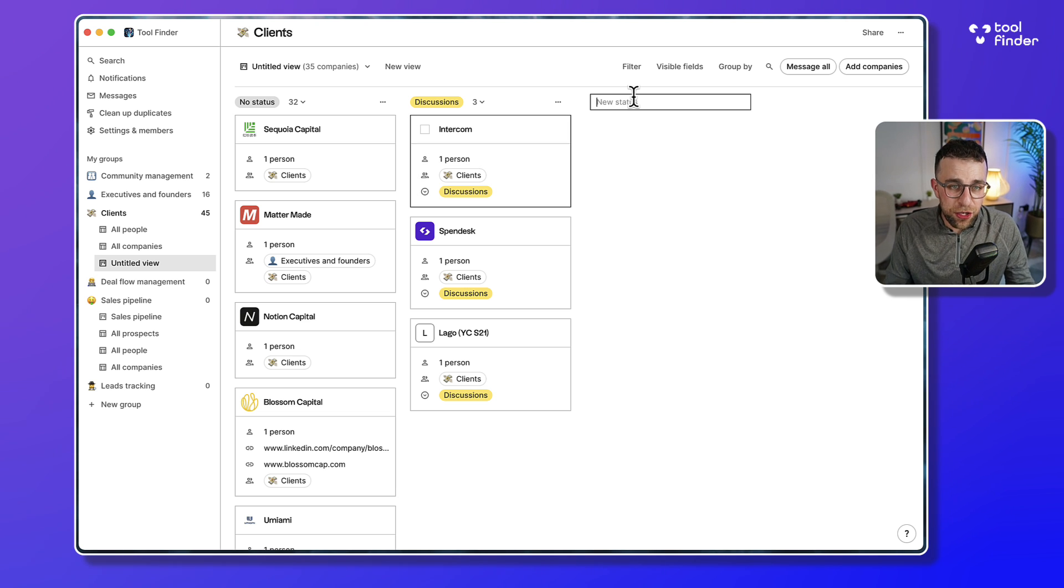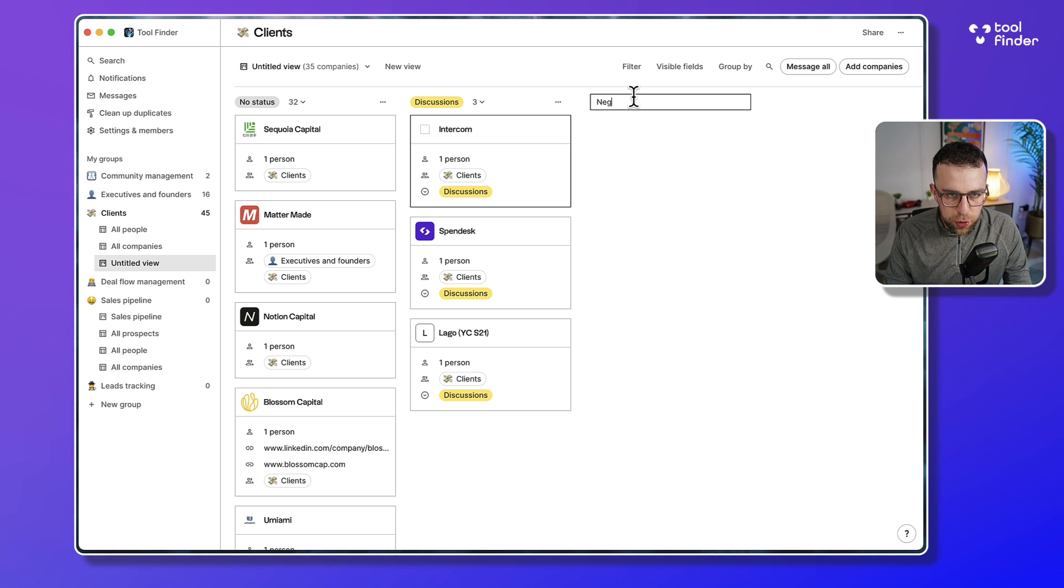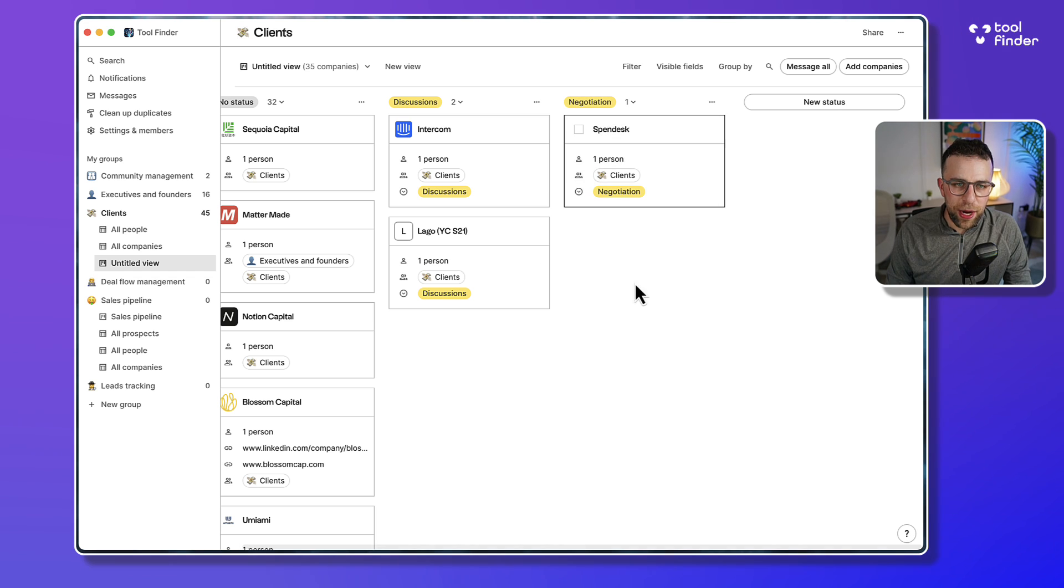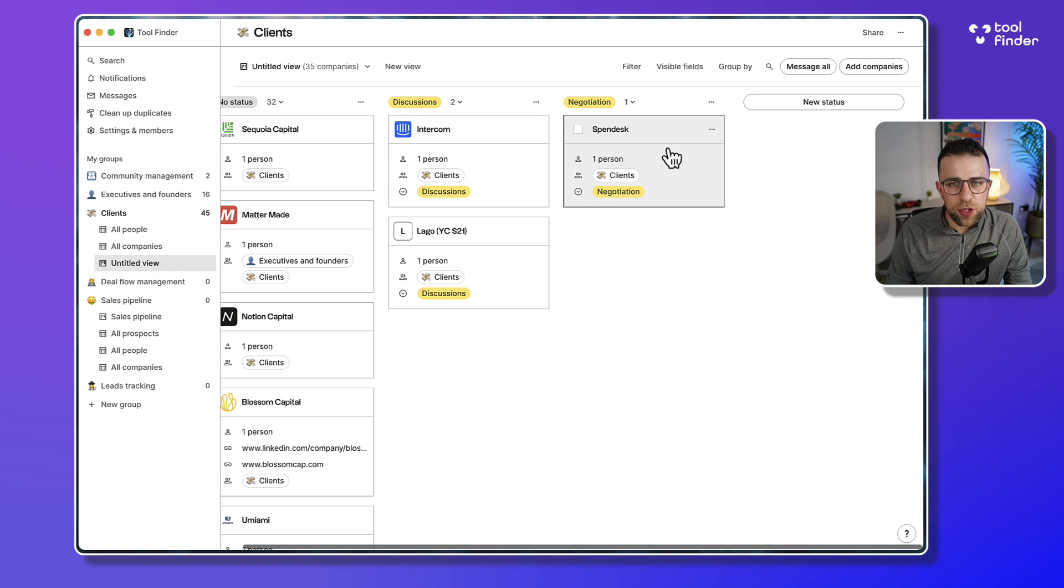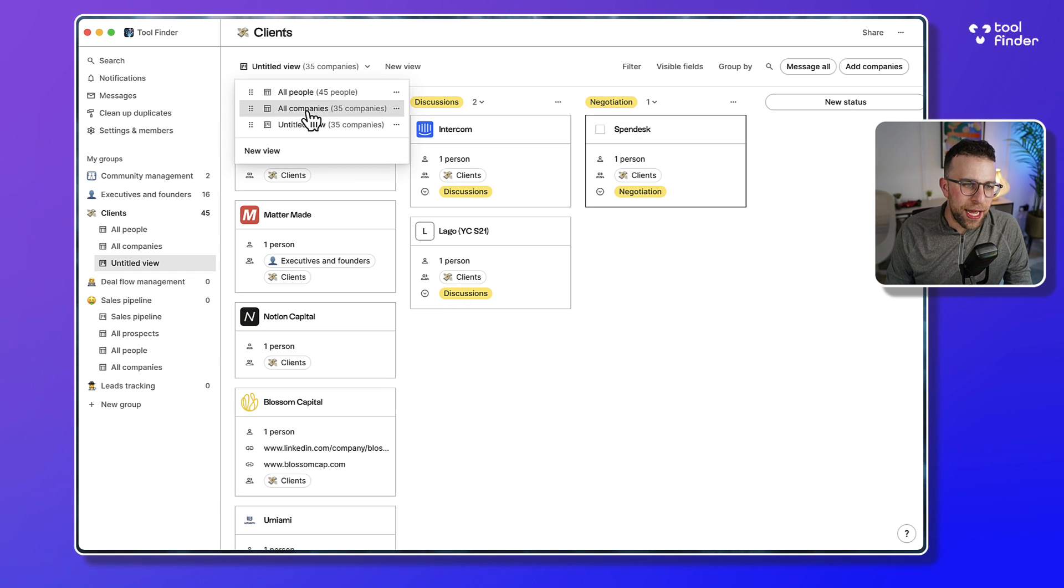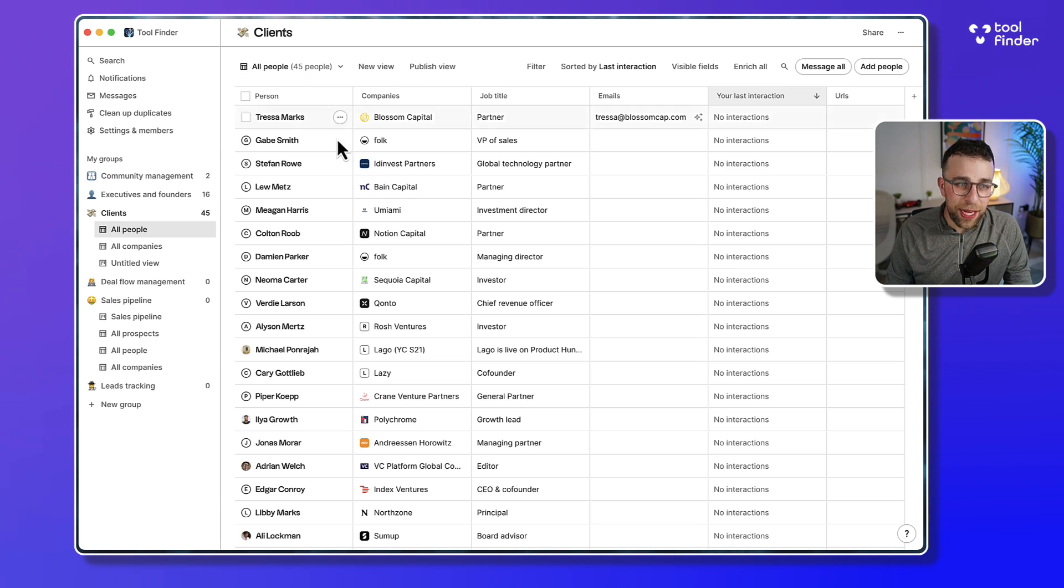I can add a new status here like negotiation, and then I can just drag it across and so on and so forth.